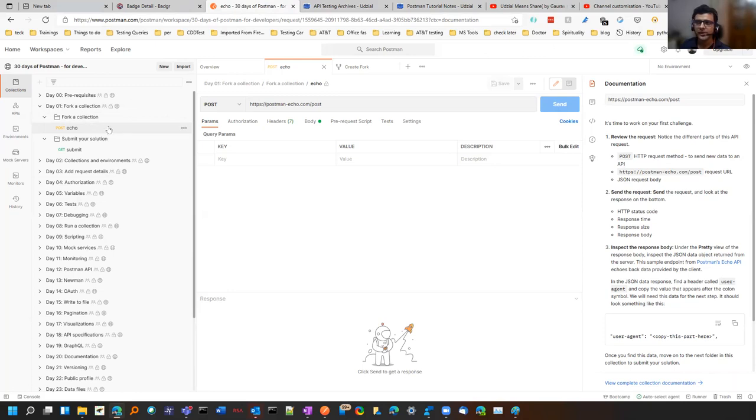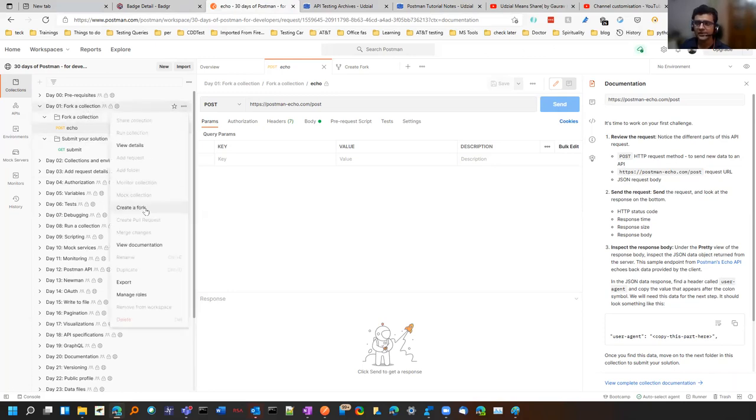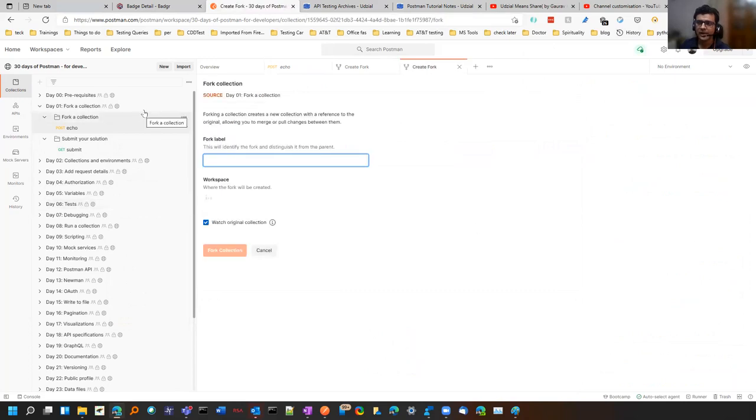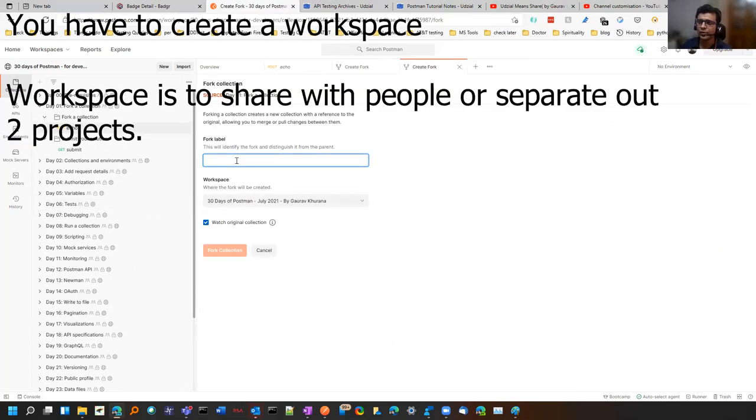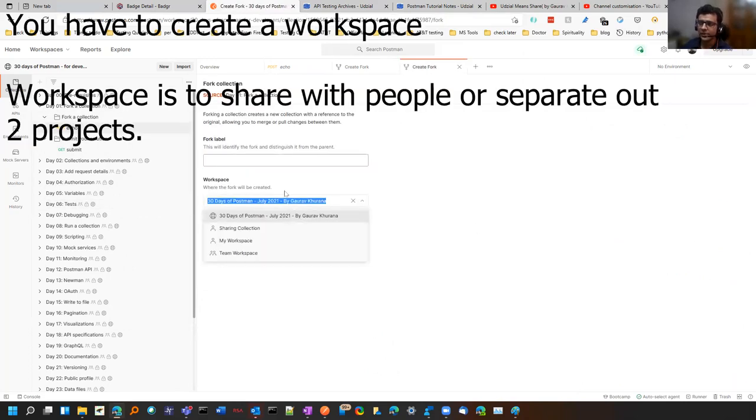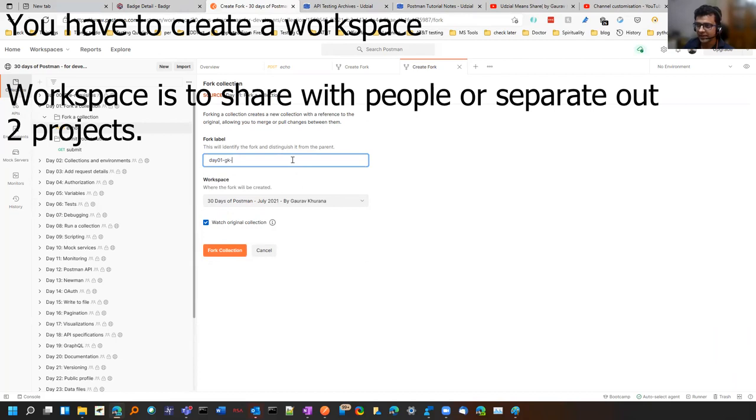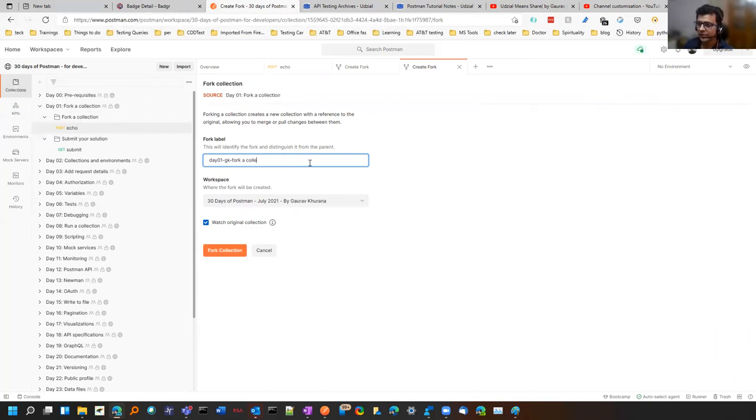So that way you would be aware about how it works in Postman. It is not giving me the run option as of now because we have to click on this and create a fork. What will happen is it will create in your own collection. So you can name it your collection. I generally name it like day01gk. For example this is 4K collection.